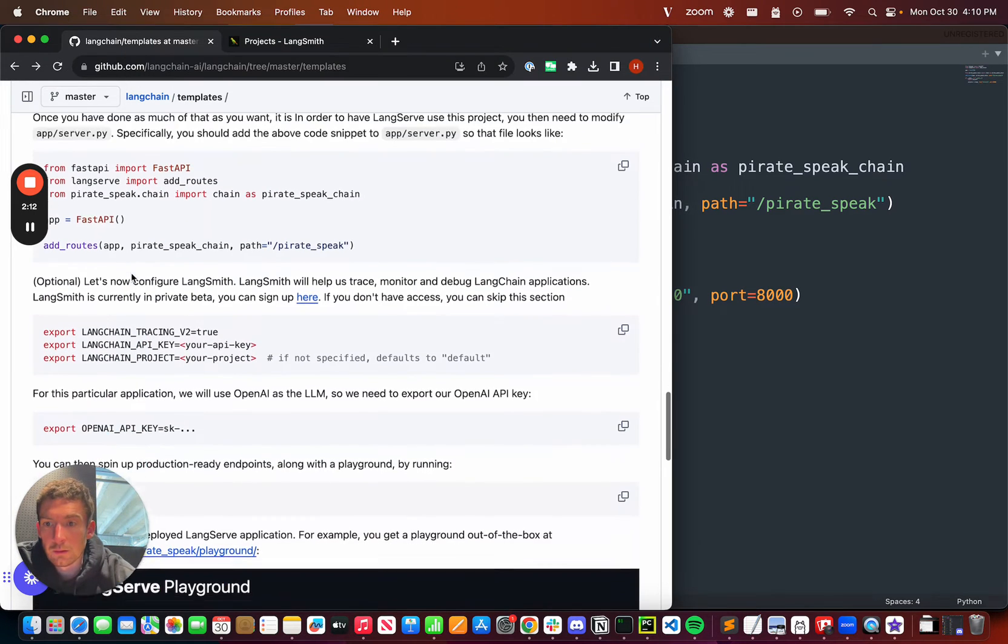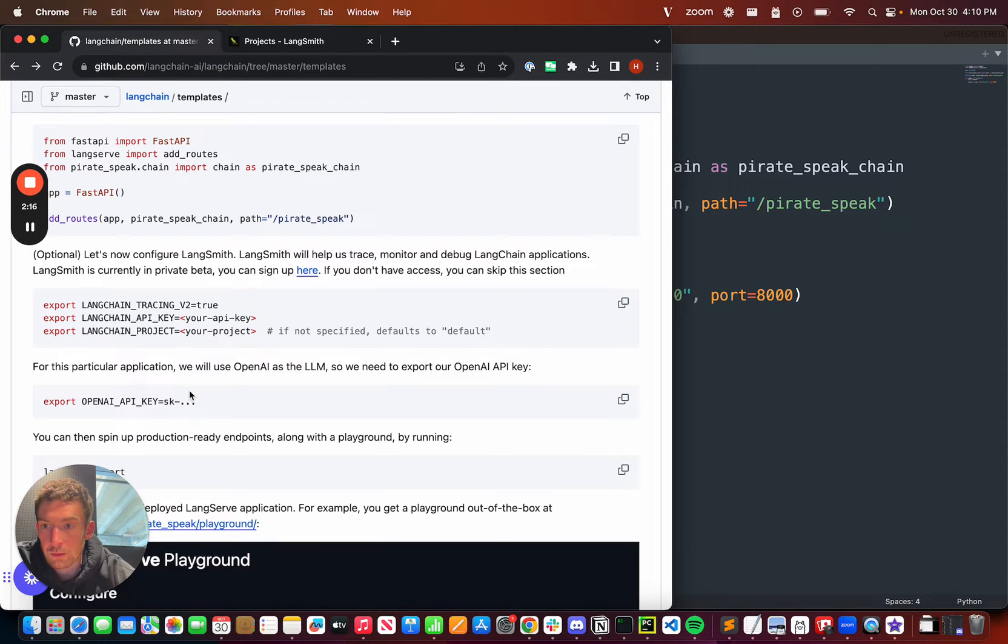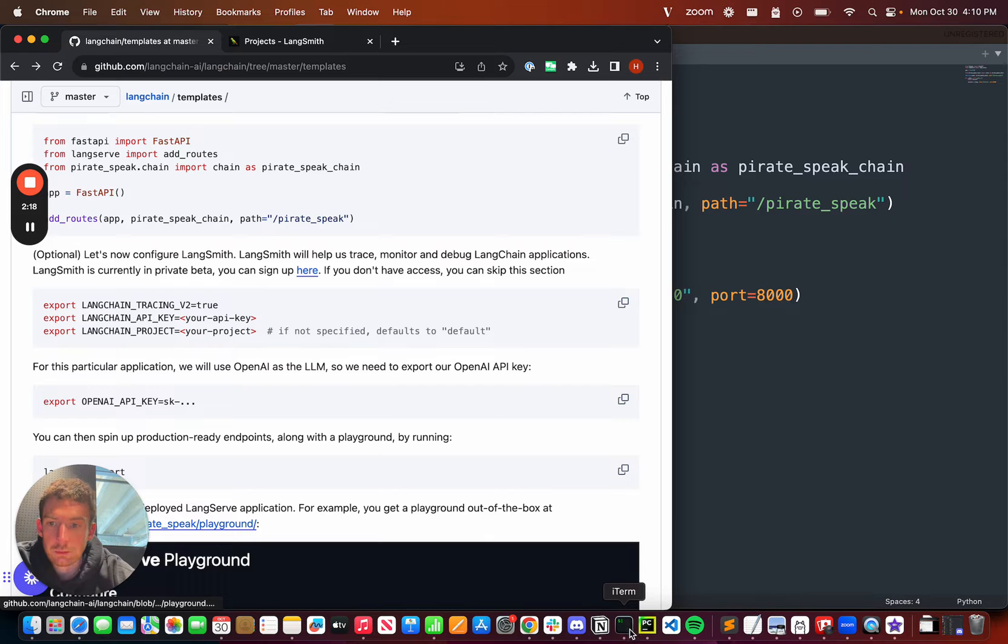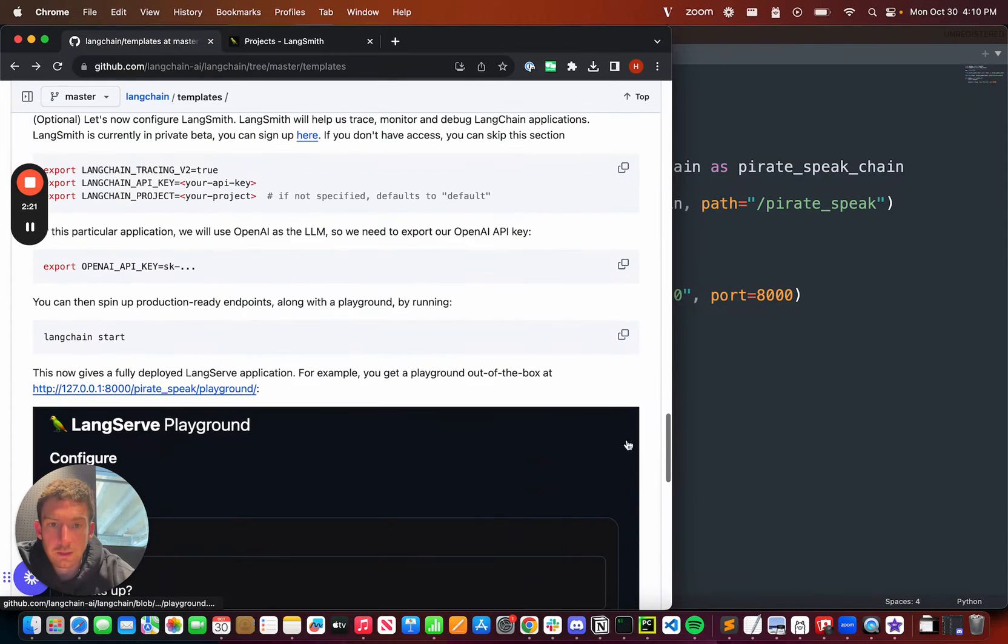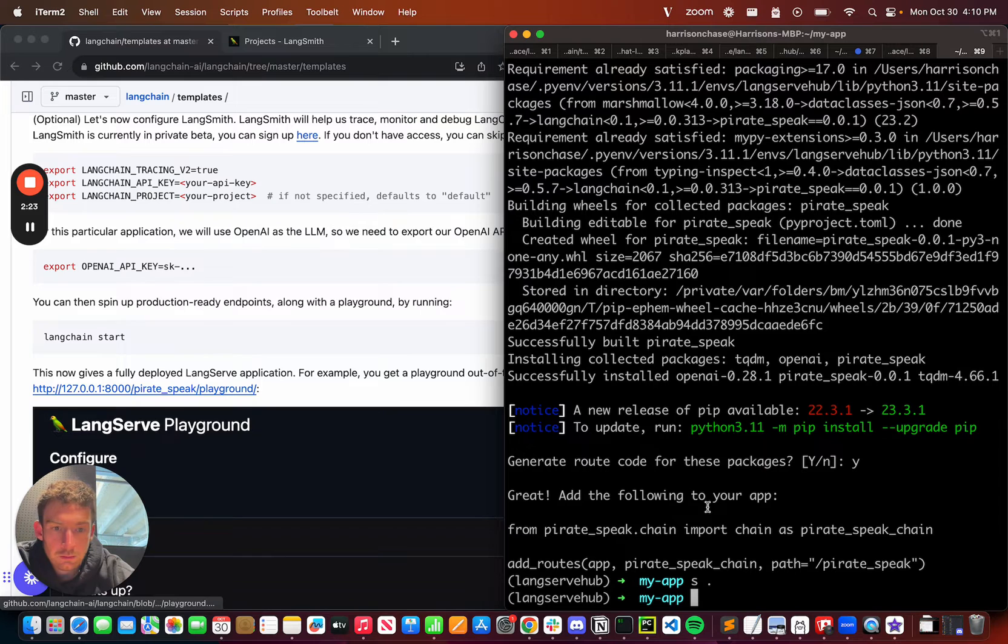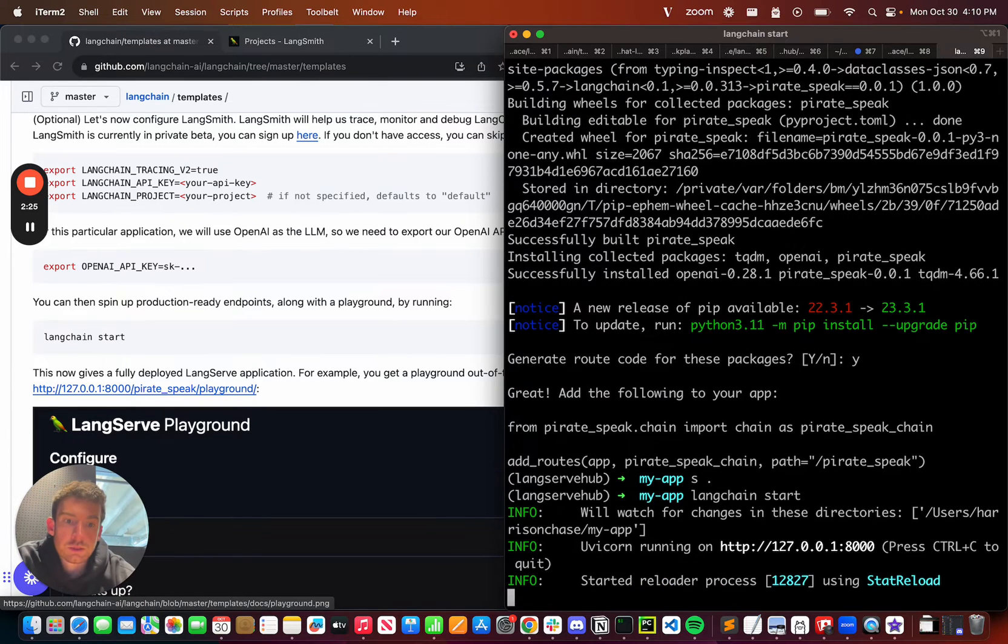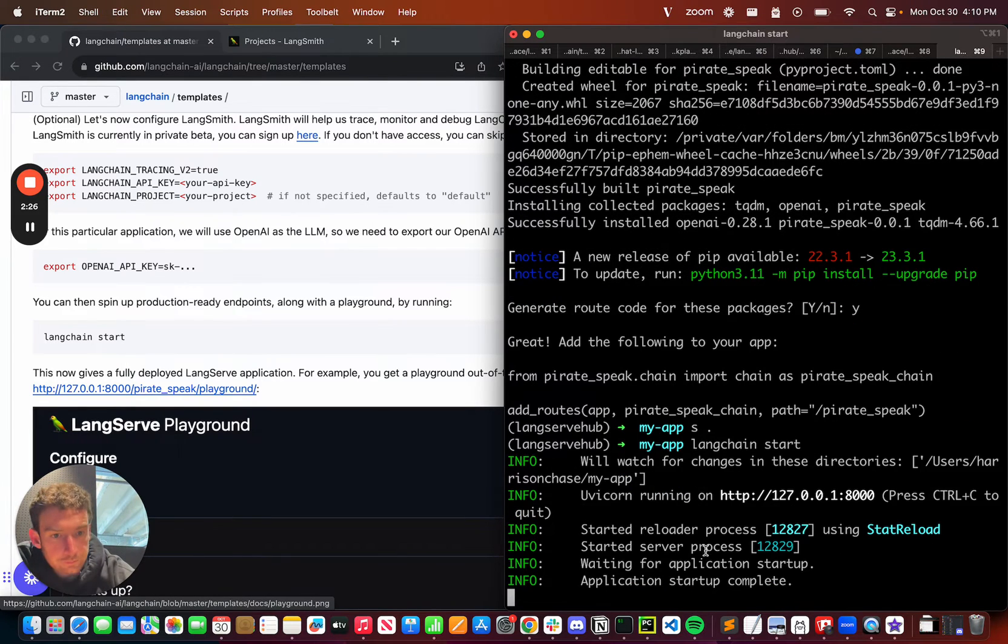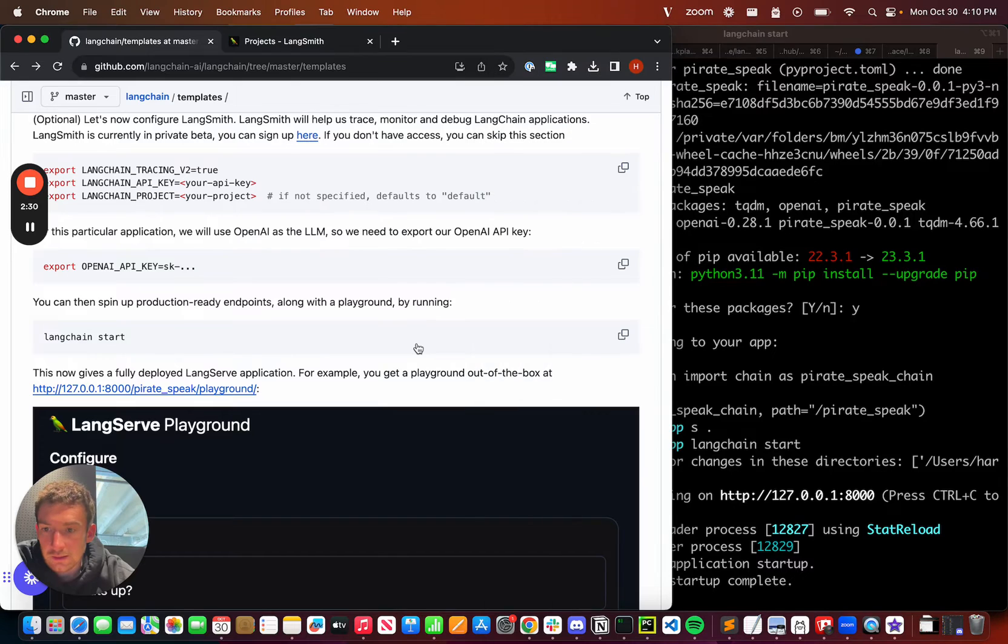Next, I'm going to set up my LangSmith tracing and my OpenAI API key. I've already done that, so I'm going to skip that for now. But you guys should make sure to do that. And then after that, I can start up the application. I'm going to run langchain start, and it's going to spin up.